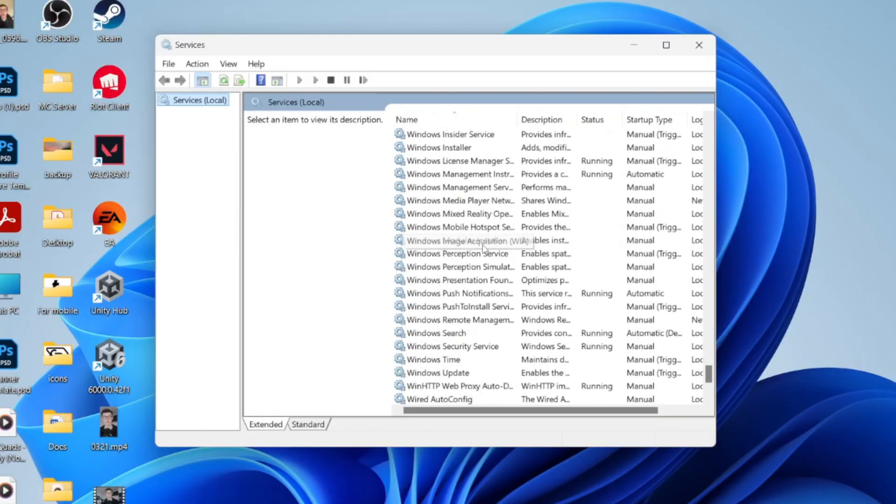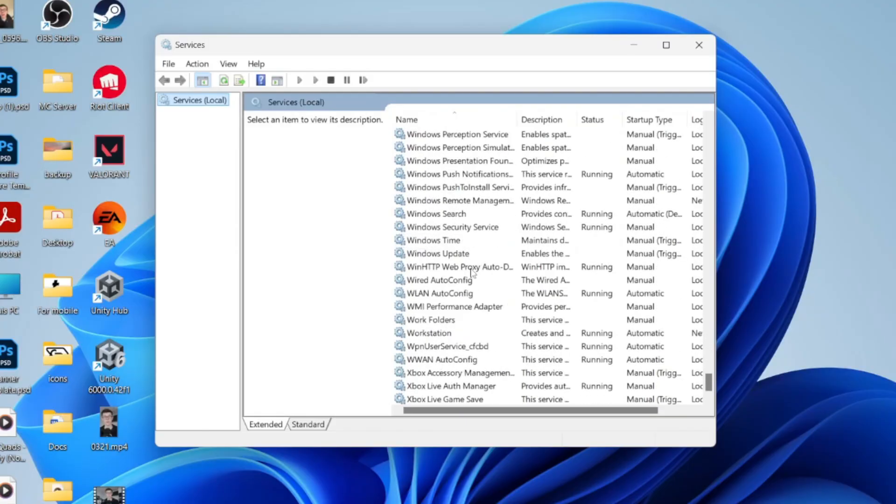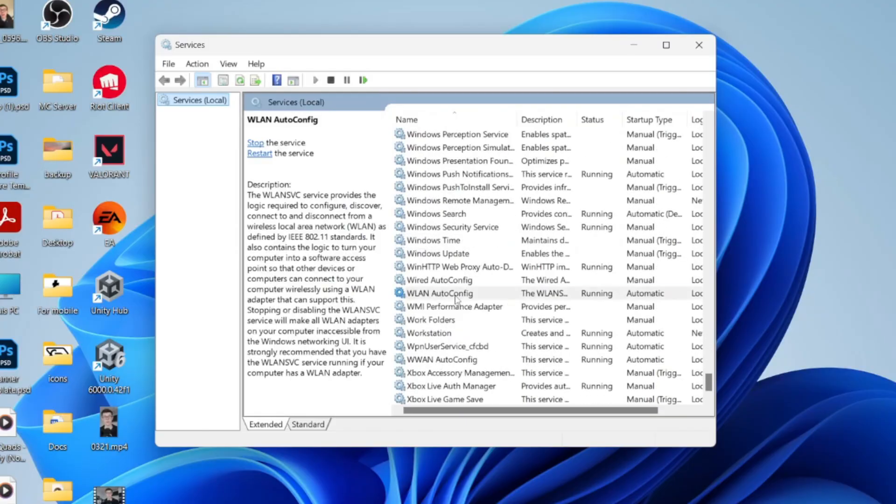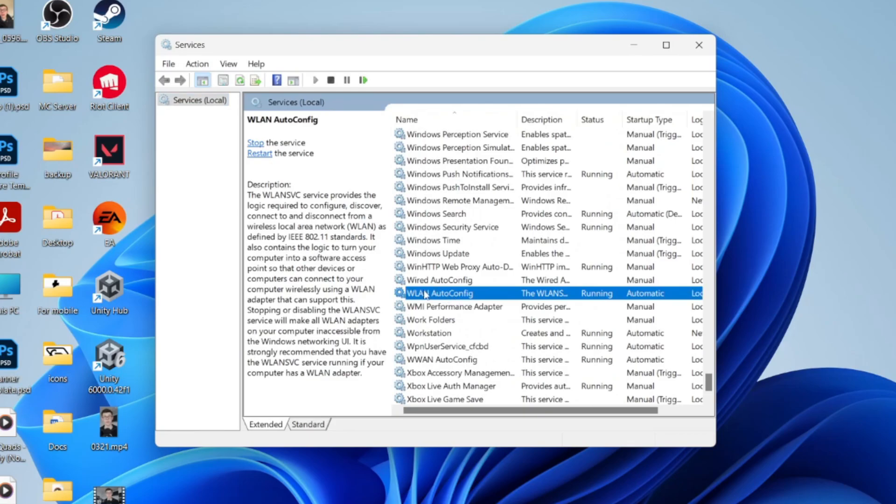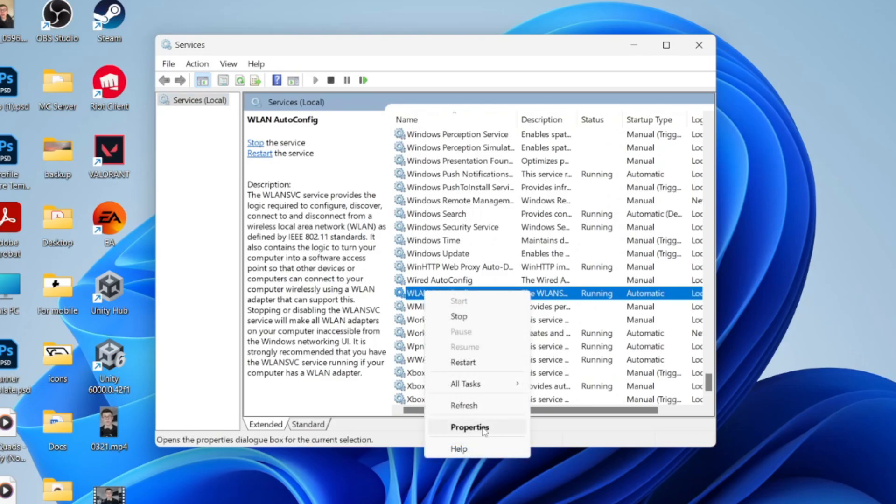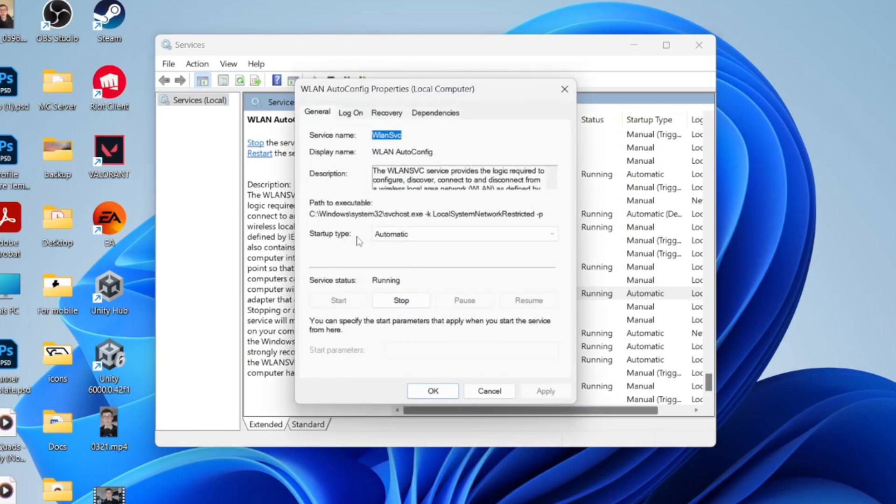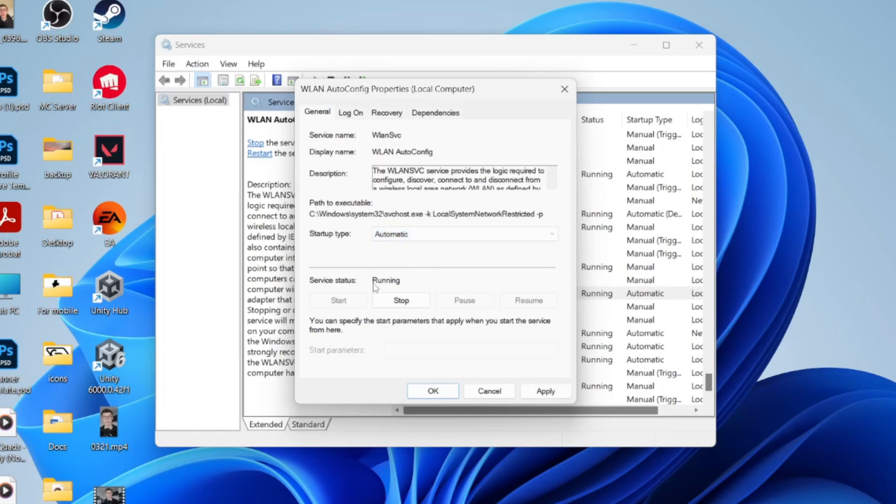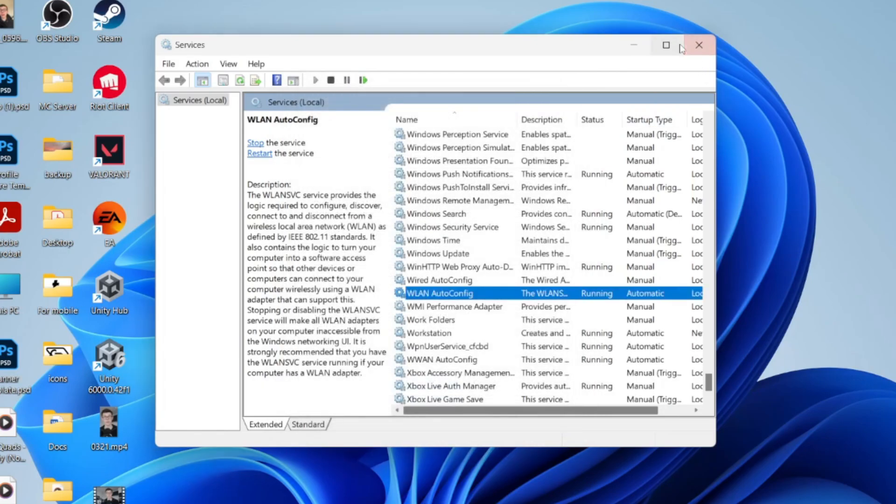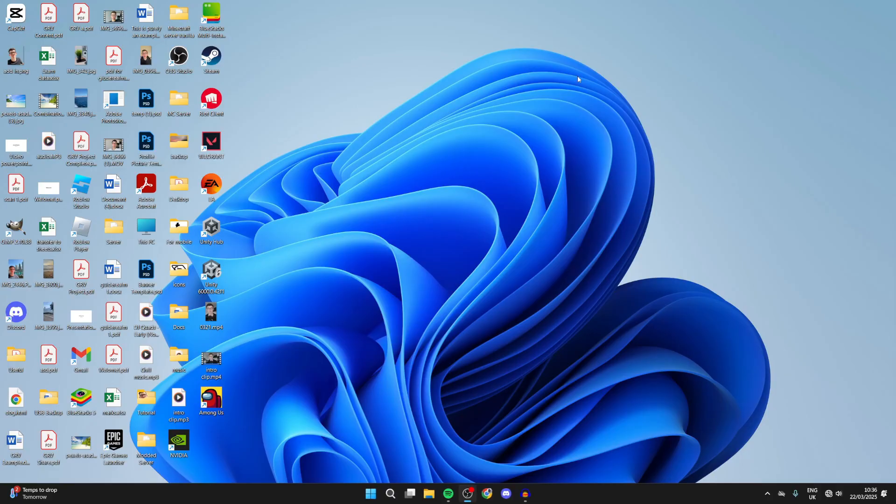Scroll down until you find WLAN. Click on it, right-click it, and press Properties. Make sure the startup type is set to Automatic and that it's currently running. Any change you make, press Apply and press OK. See if that solves the problem.